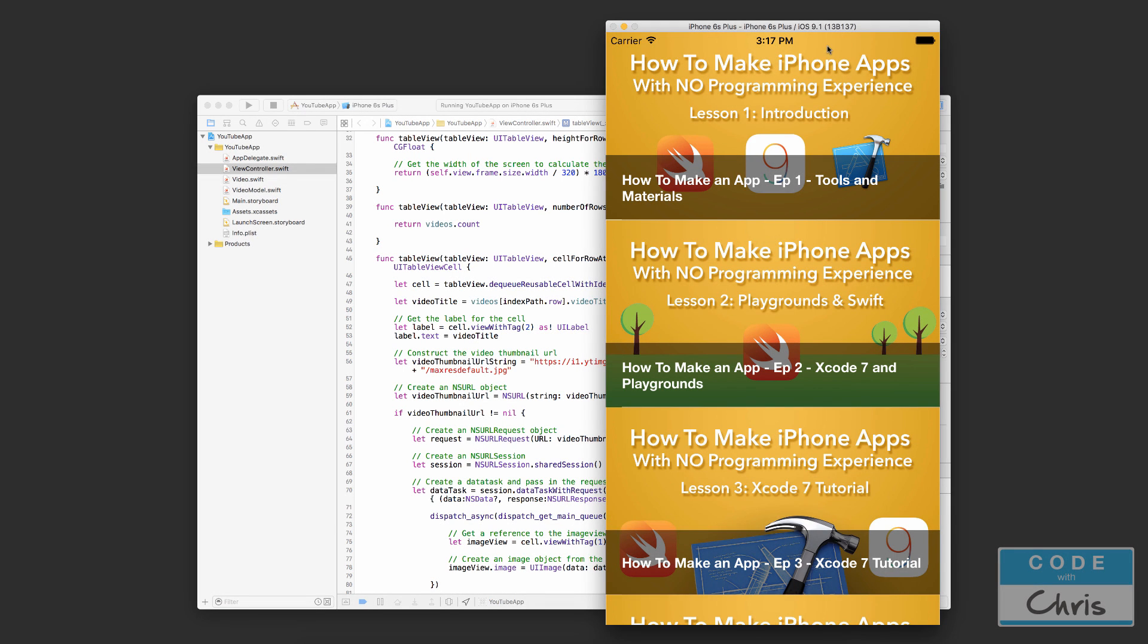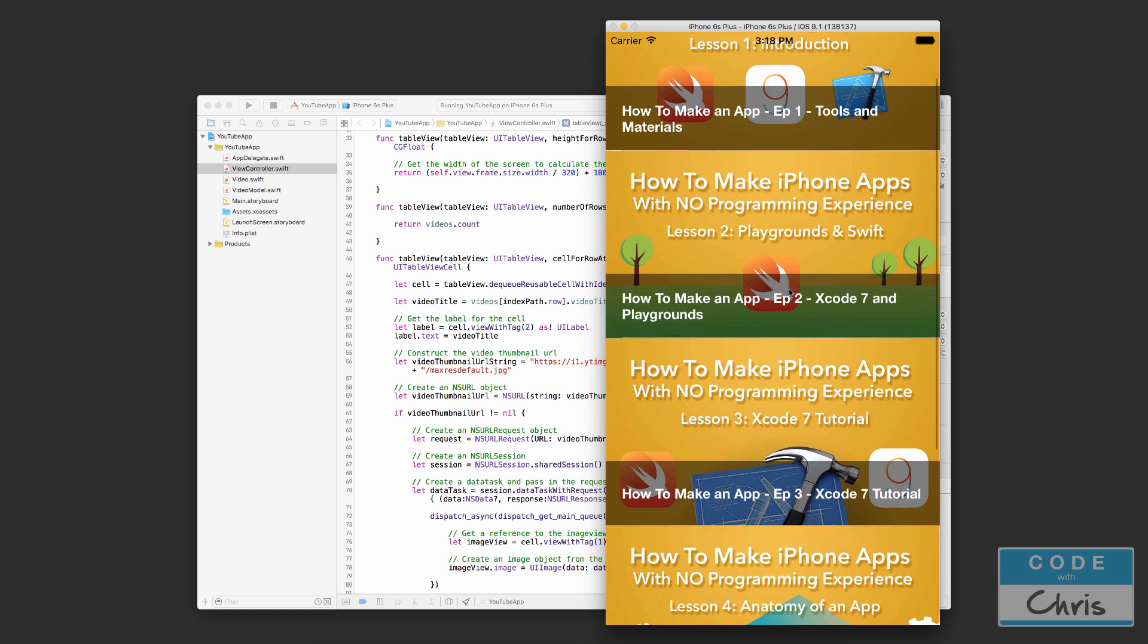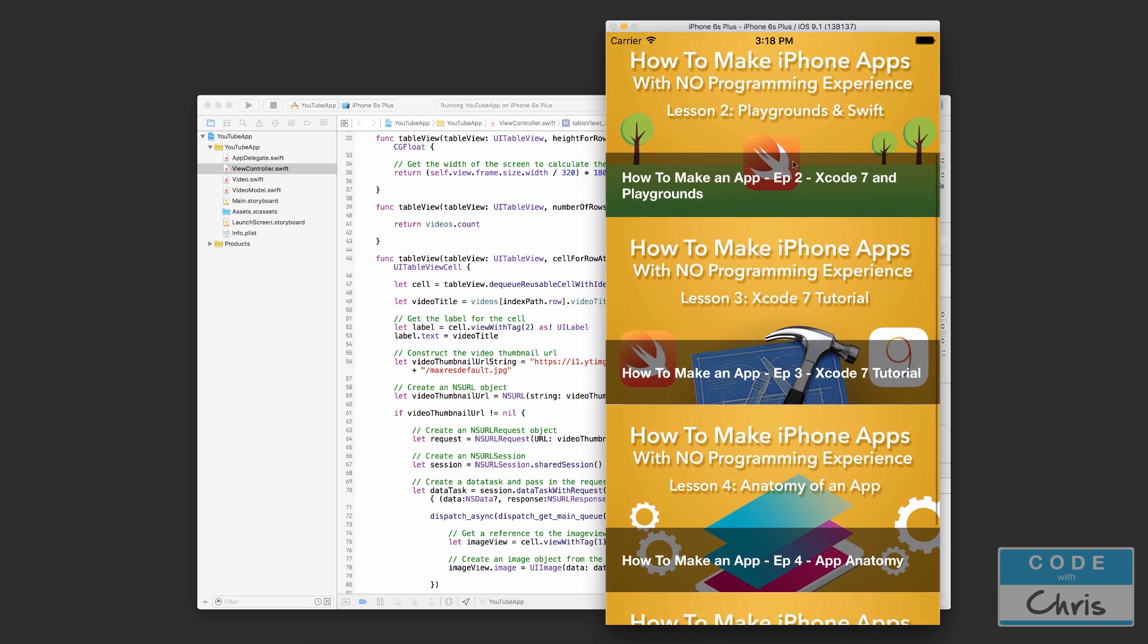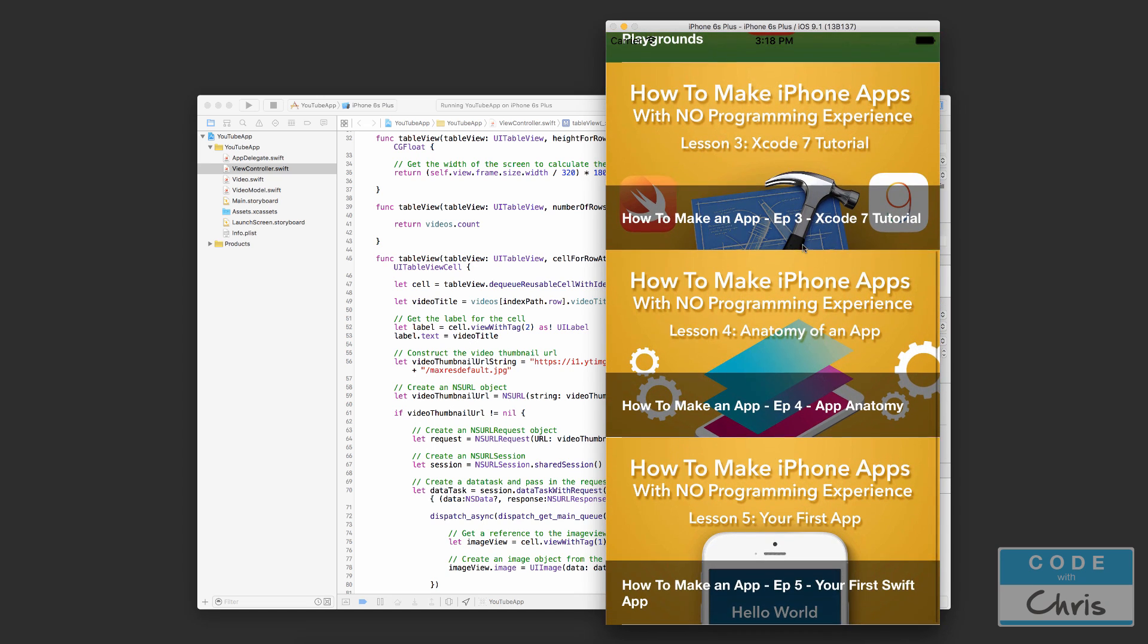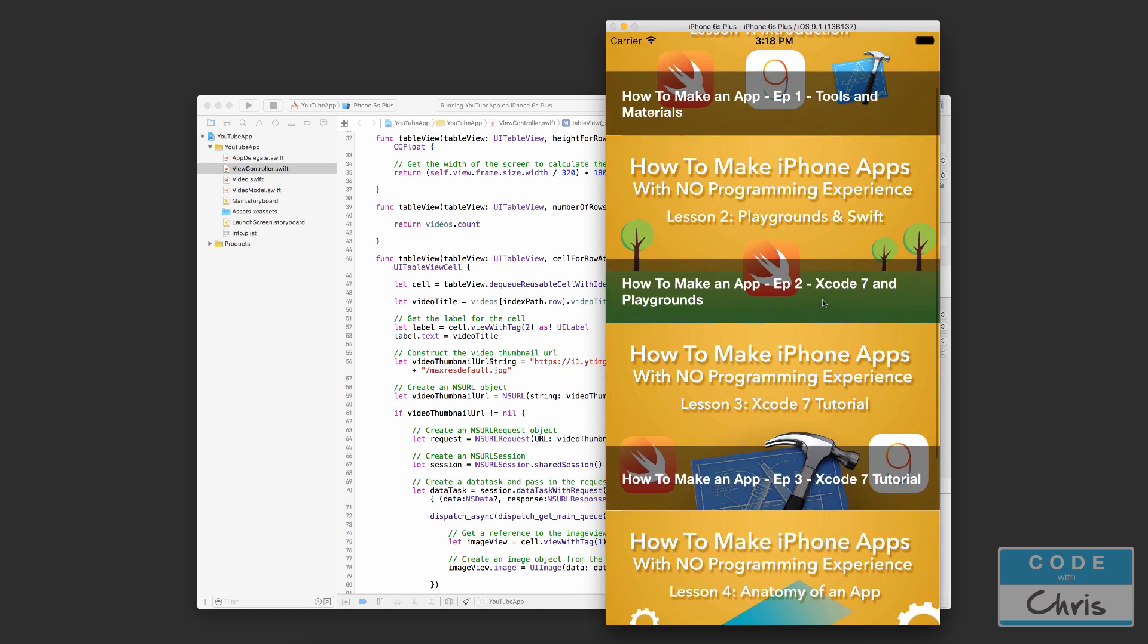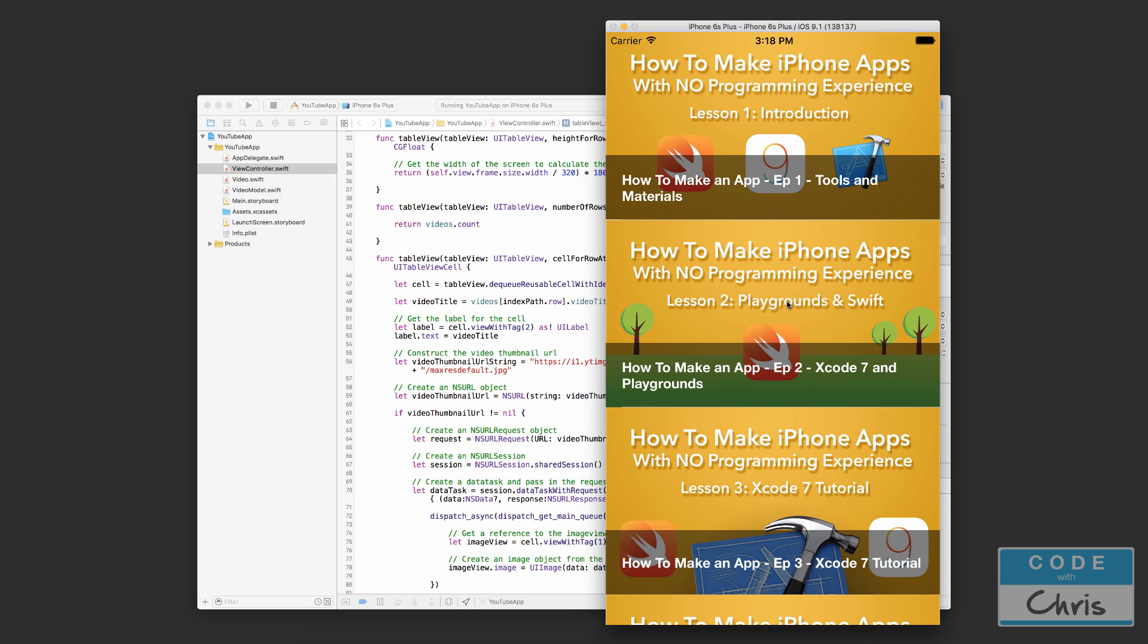Hey coders, what's up? Chris here with episode 7 of how to make a YouTube video app. In the previous lesson, we created these video thumbnail labels plus the little dimmed background covering the label so you can see it, and we increased the resolution of the video thumbnails by downloading the correct one.